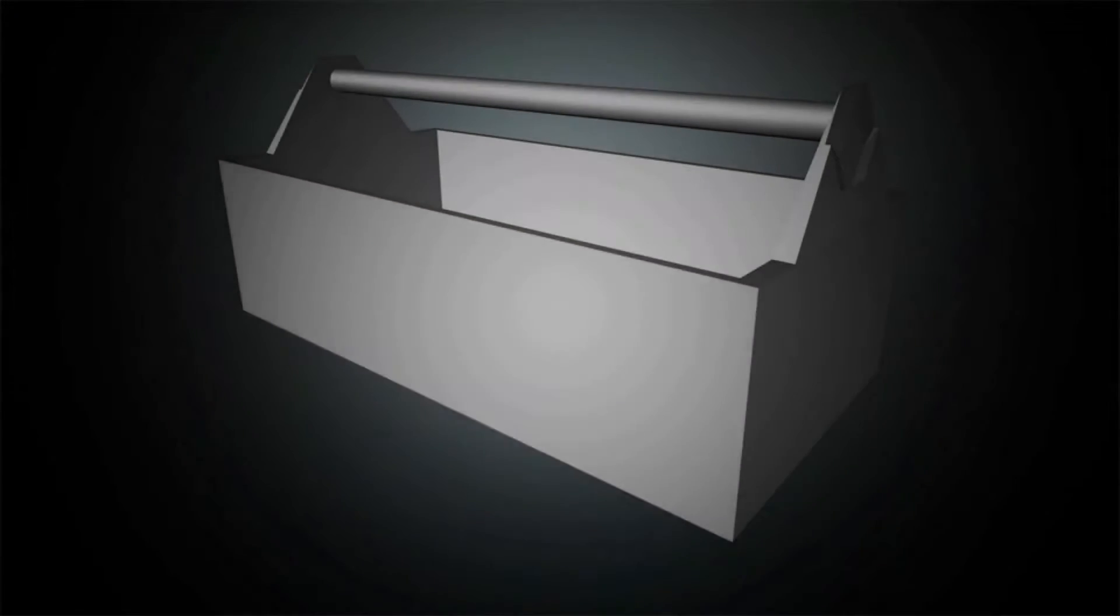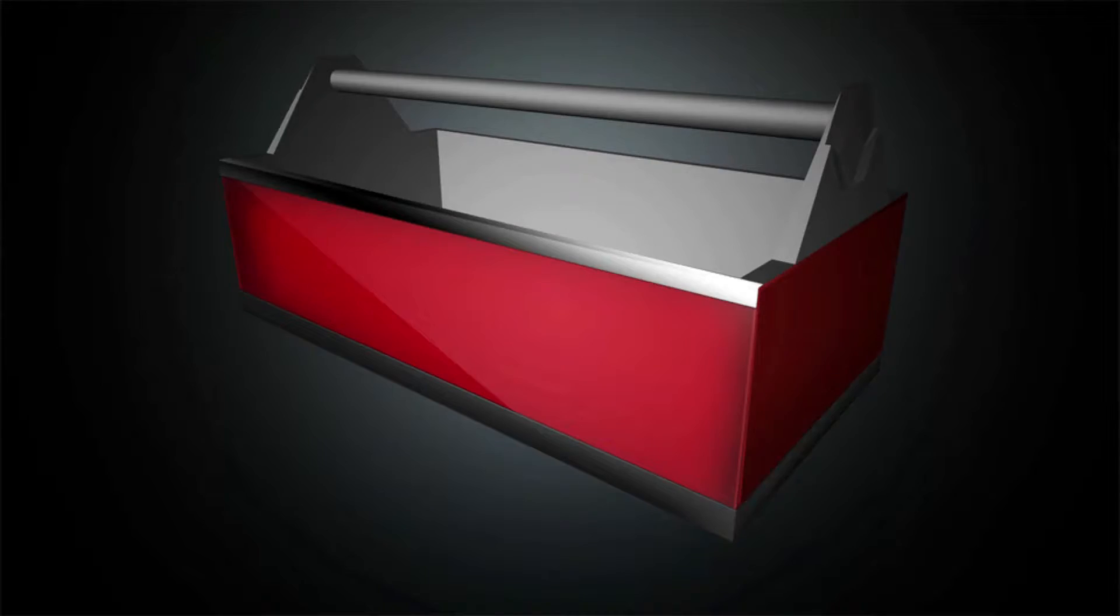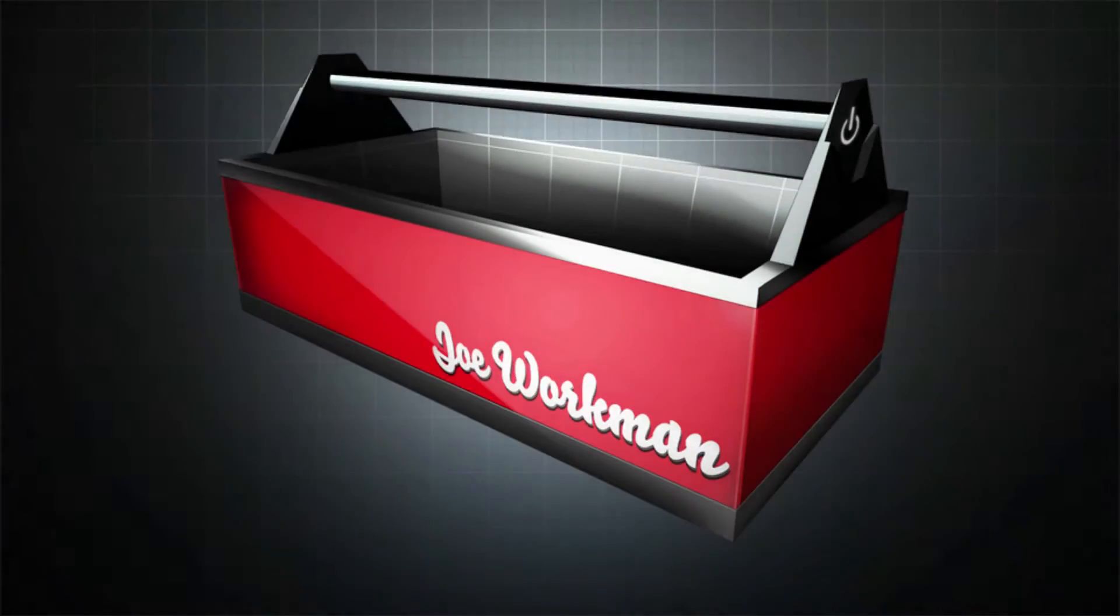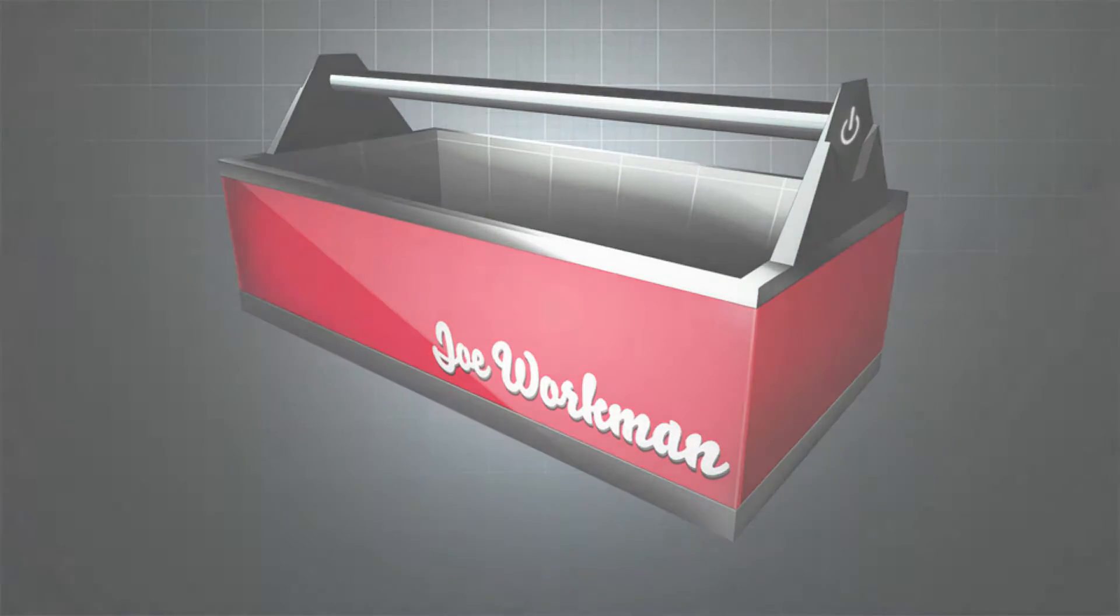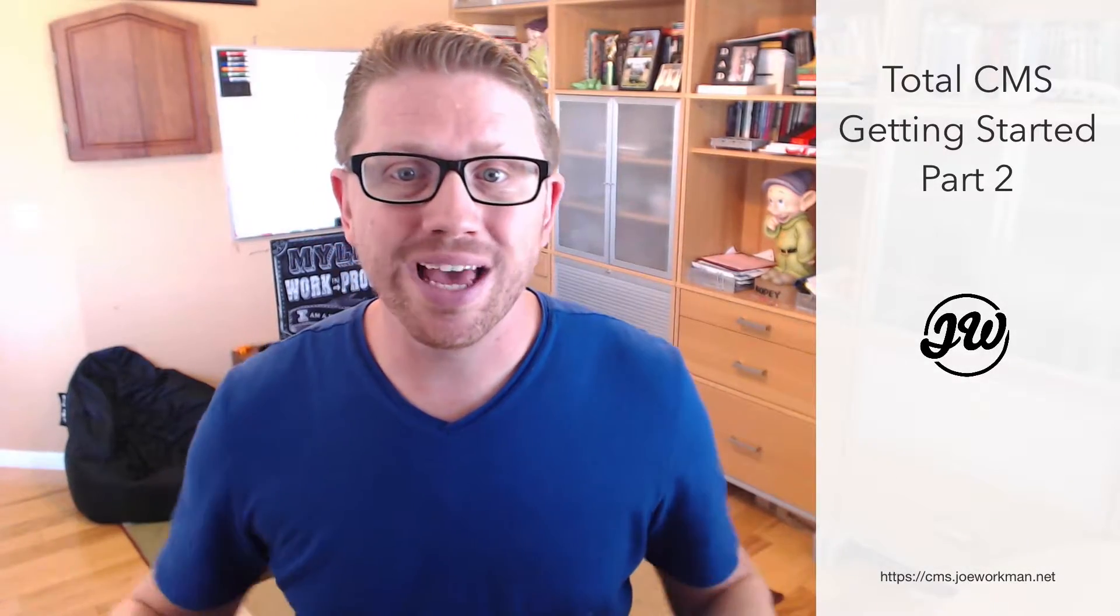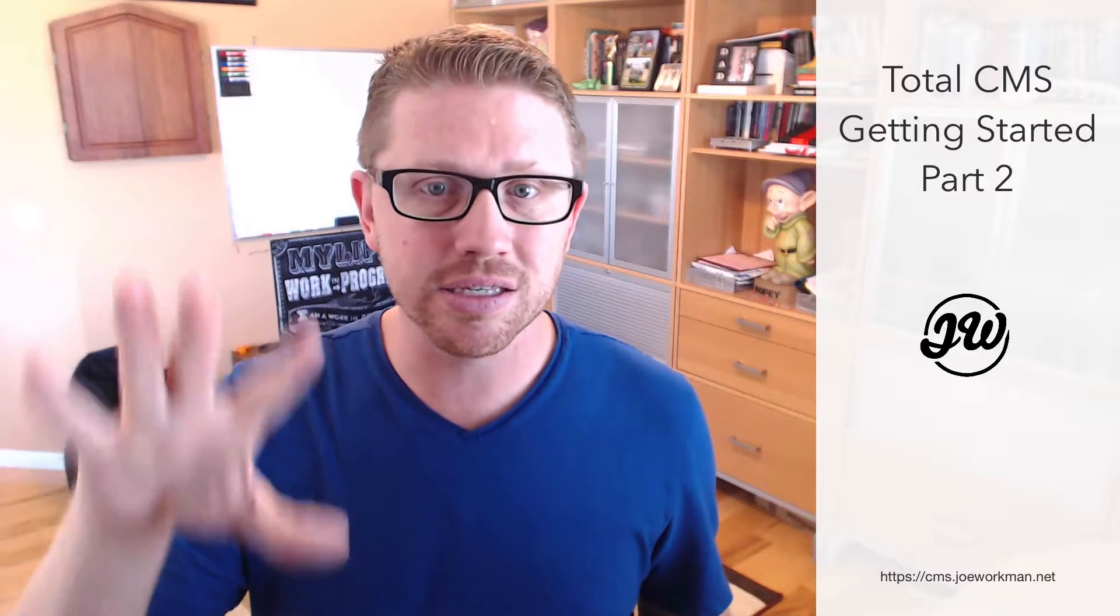Getting started with CMS part two. Hey everybody, Joe Workman here. In this video, we're going to continue where we left off in video one. In video one, we created the admin interface and populated this CMS with all the data from our website.